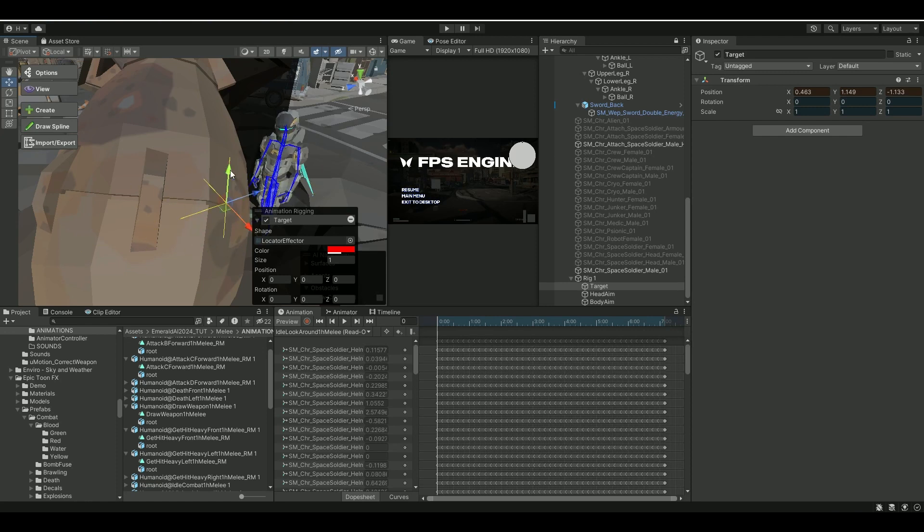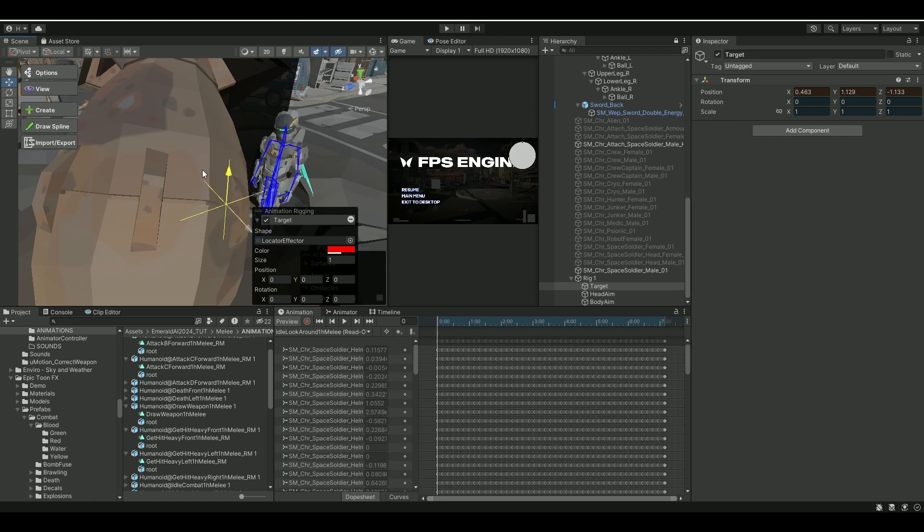So that's pretty cool. This is the whole animation rigging part. We'll do that next time guys. Thank you for watching. See you. Bye.